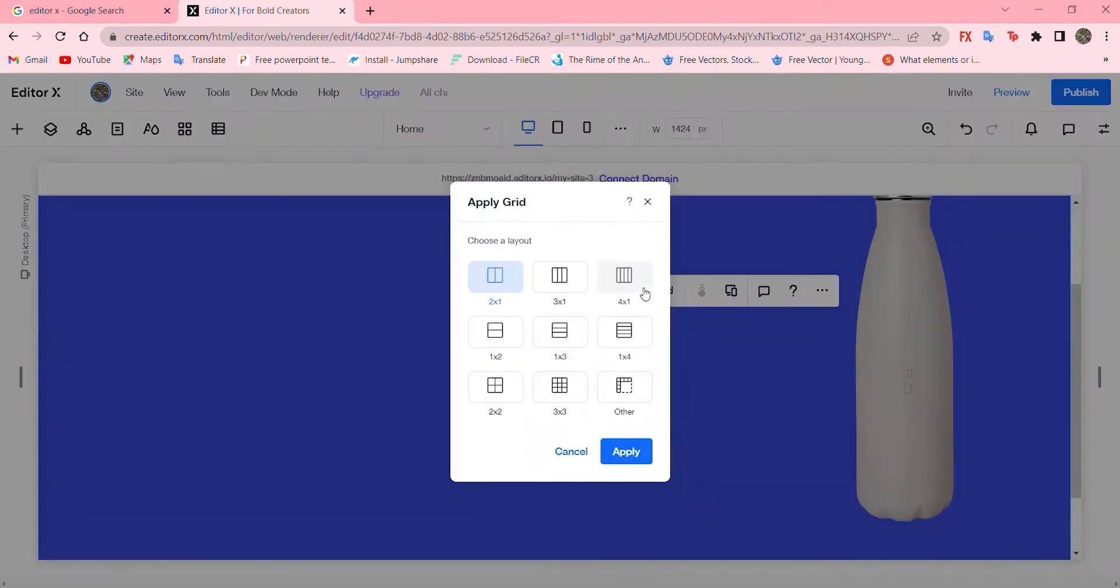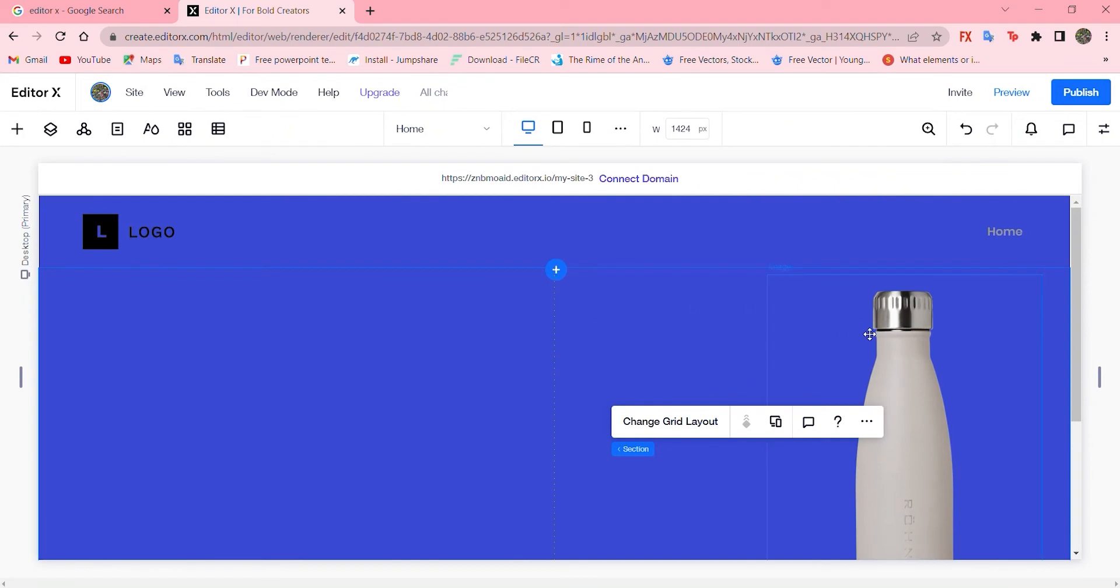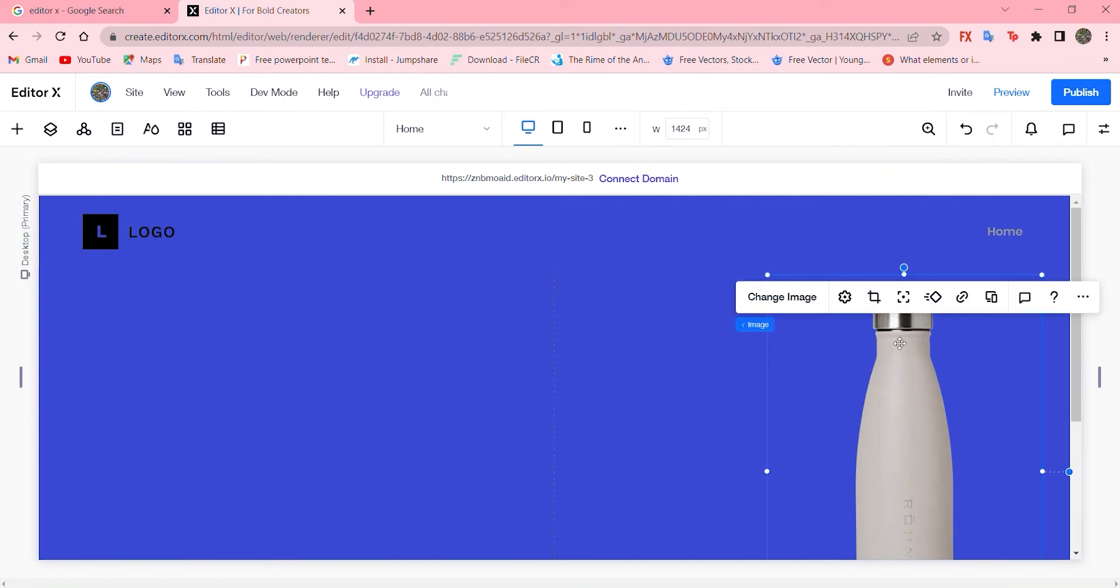Now let's add a grid, two by one, and apply. We have two different panels.